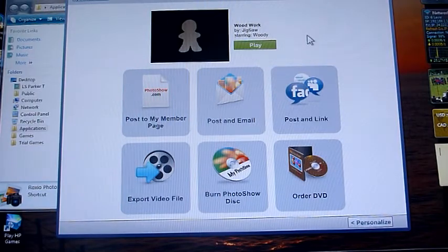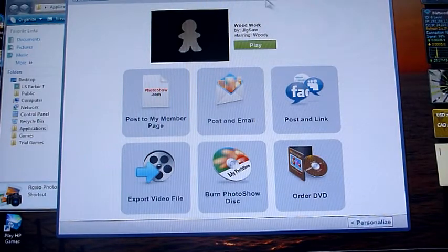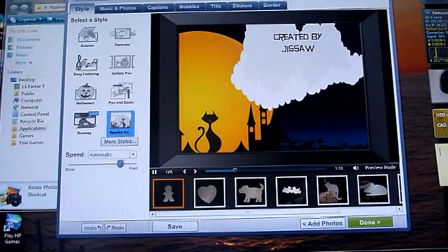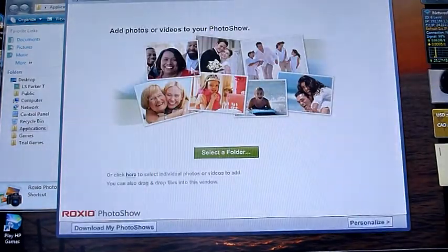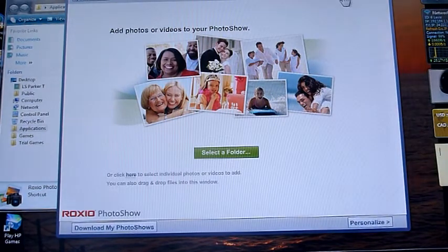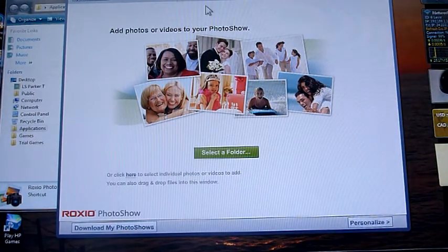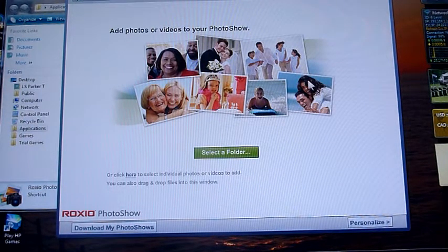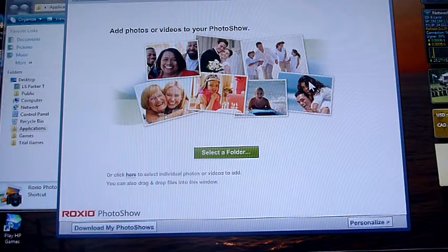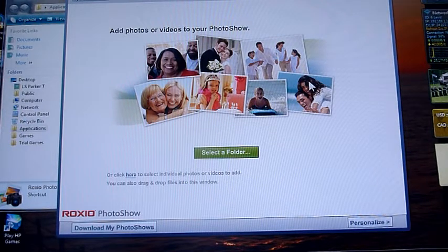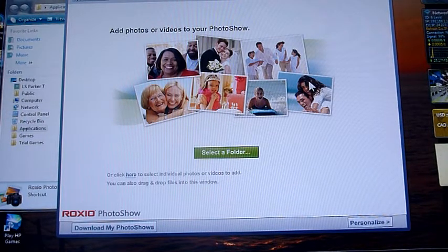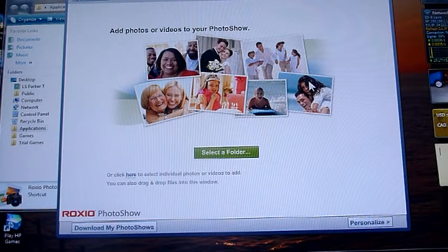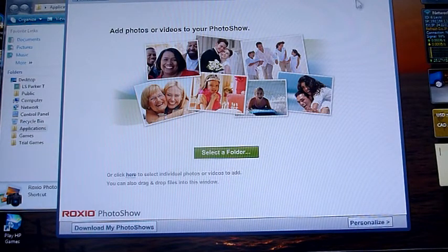So all in all, the software is very easy to use once you play around with it a bit. But I call it crippleware. Just because of the fact that when you purchase it, you don't get the full use of the software. You have to pay more to get the full benefits.